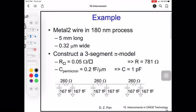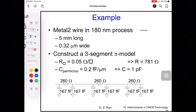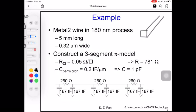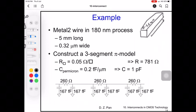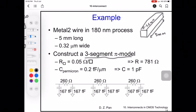This example shows a metal 2 wire in a 180 nanometer process. It is 5 millimeters long and 0.32 micrometers wide. To construct the 3-segment pi model, the sheet resistance is 0.05 ohm per square.